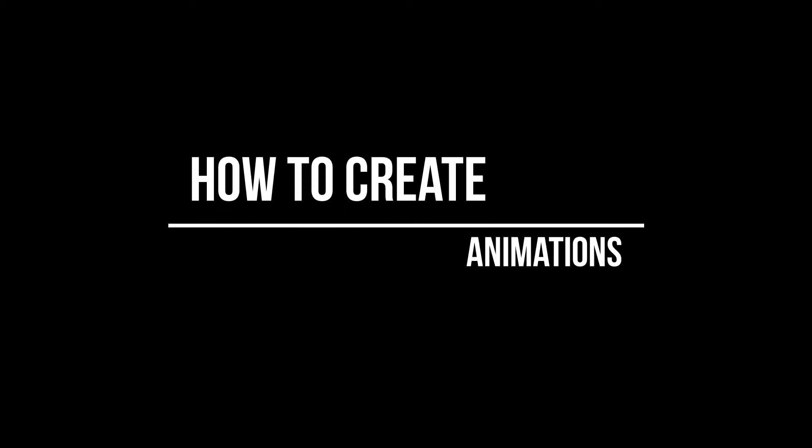Thank you for tuning in to How to Create Animations. This is The Basics, presented by Shebro Direction Ltd.